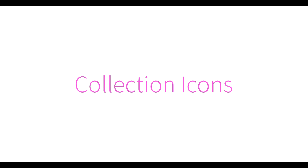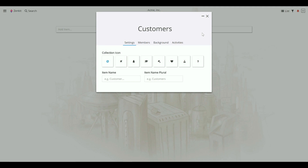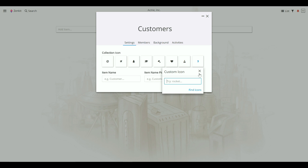Use Font Awesome icons to personalize your collections and make them stand out amongst the others. Open the Collection Settings and go to the Settings tab. Click on the question mark tile, then click Find Icons to be taken to the Font Awesome library.